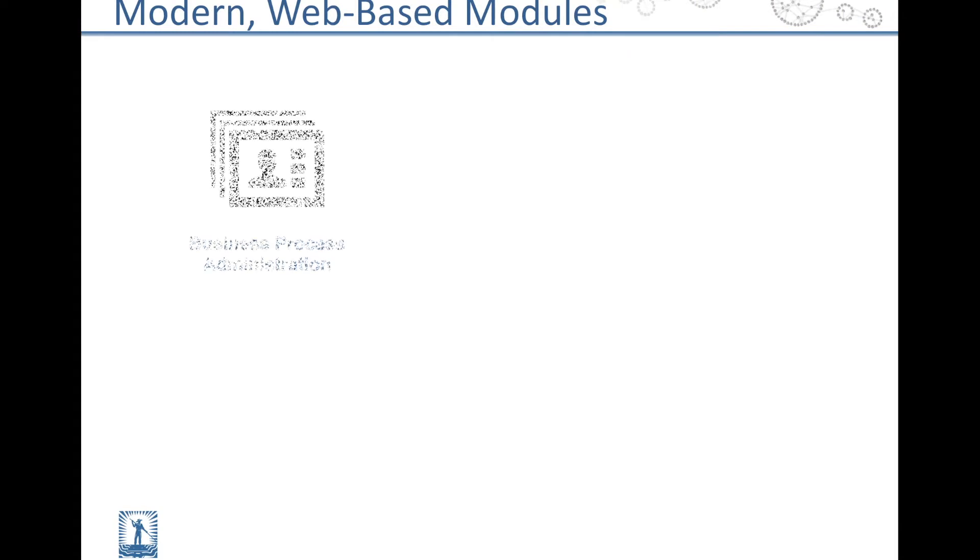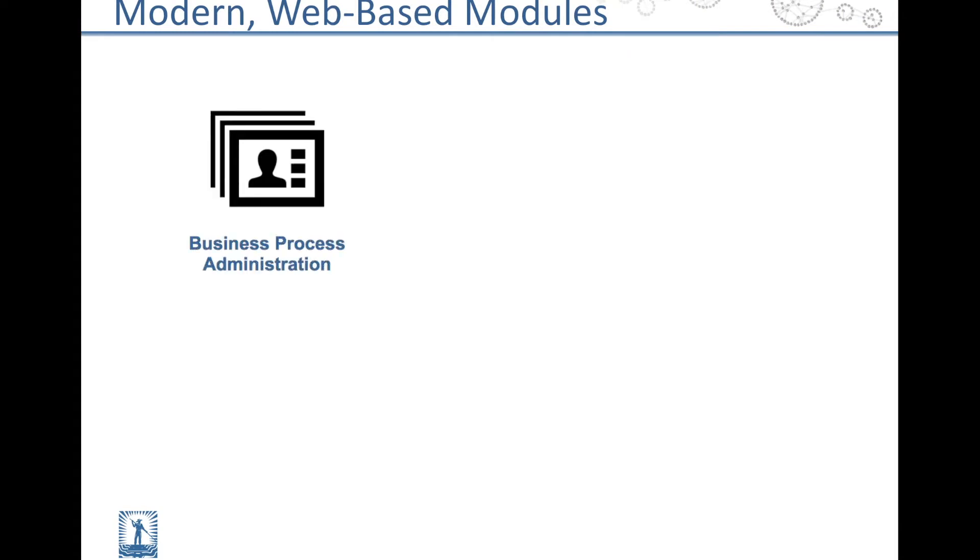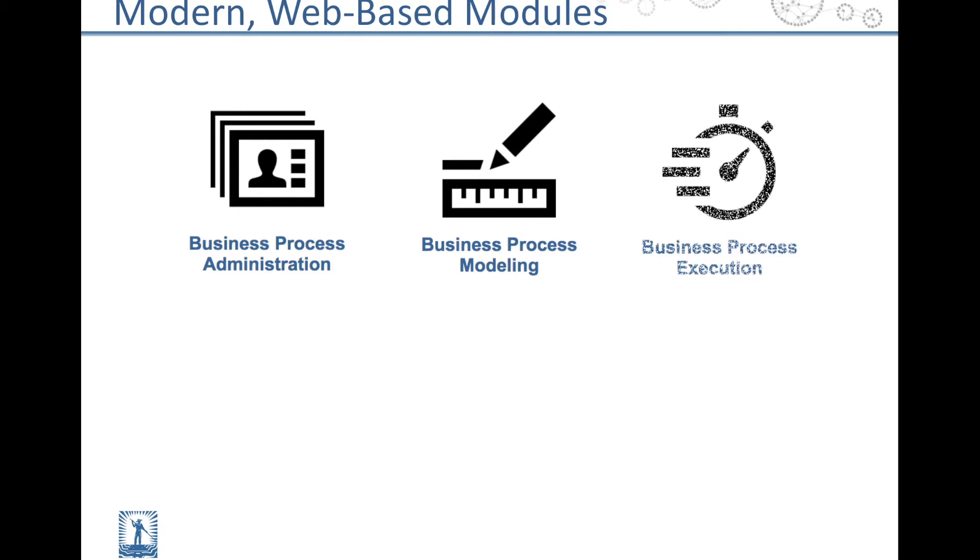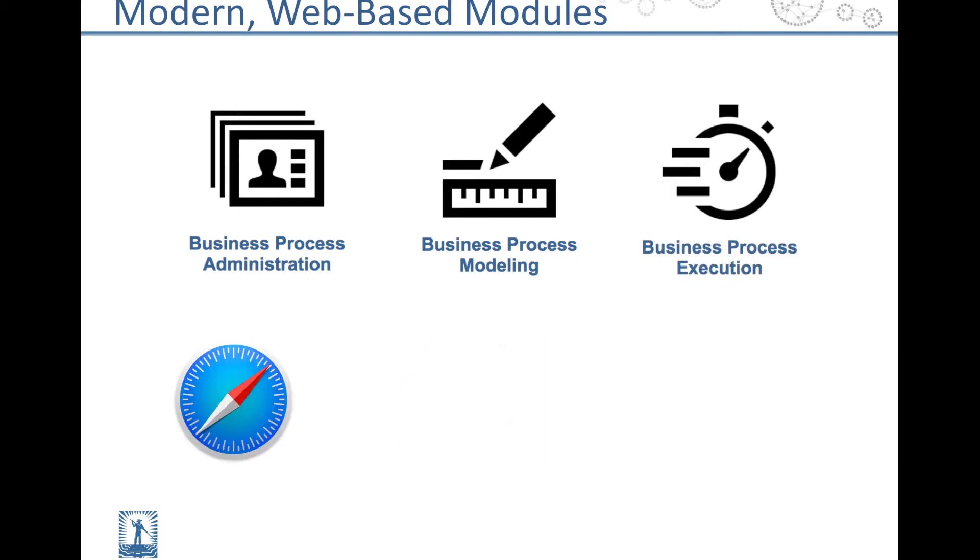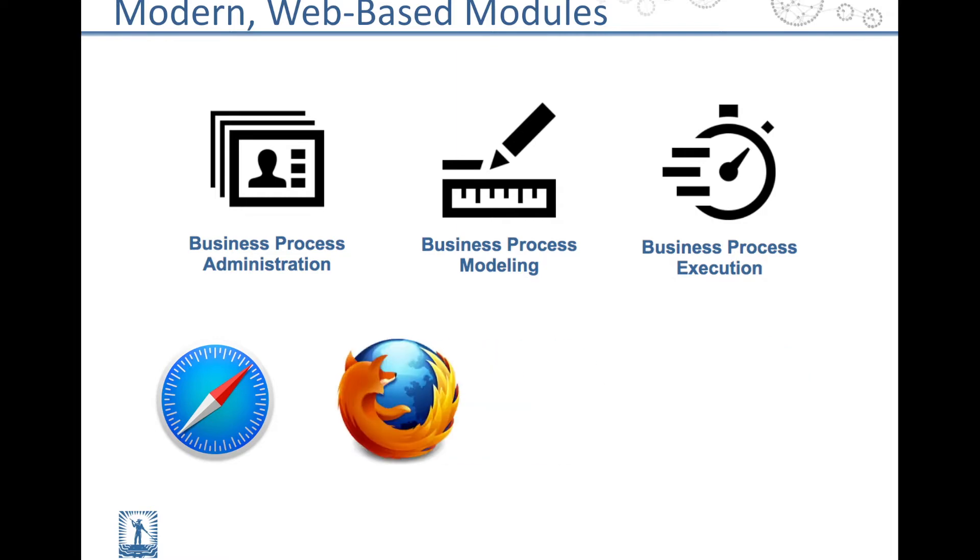Tom Sawyer Business Process is comprised of three modules designed for administrators, BPMN process modelers, and all the users of processes at your organization. The modules can be accessed using any browser, with no plug-in or additional software required.